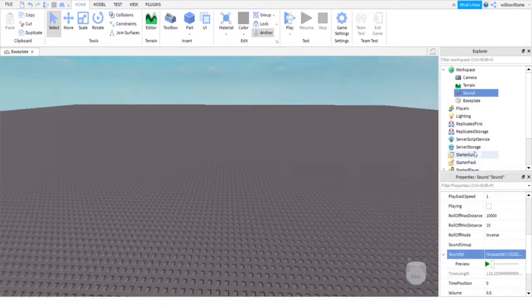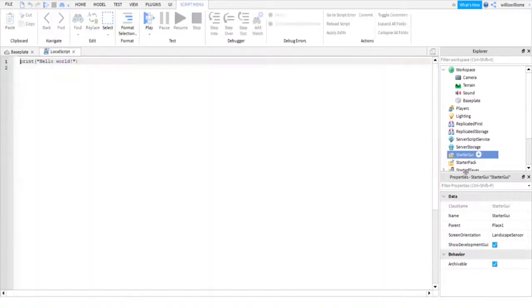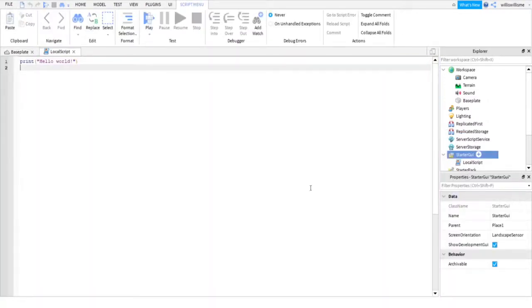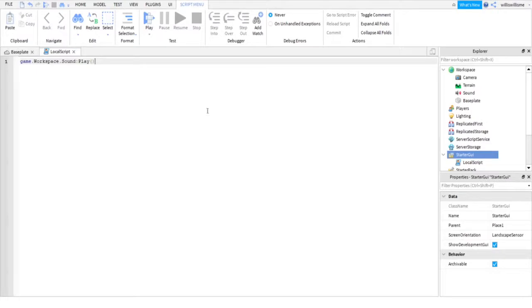So in Starter's UI, click the plus and add a local script. Inside of the local script, just copy and paste what is in the pinned comment section down below. Now it just says game looks in Workspace, then it finds Sound, and then it just plays it.